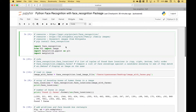To get started writing our code, we imported the following packages: face recognition, pillow using 'from PIL import Image', and matplotlib.